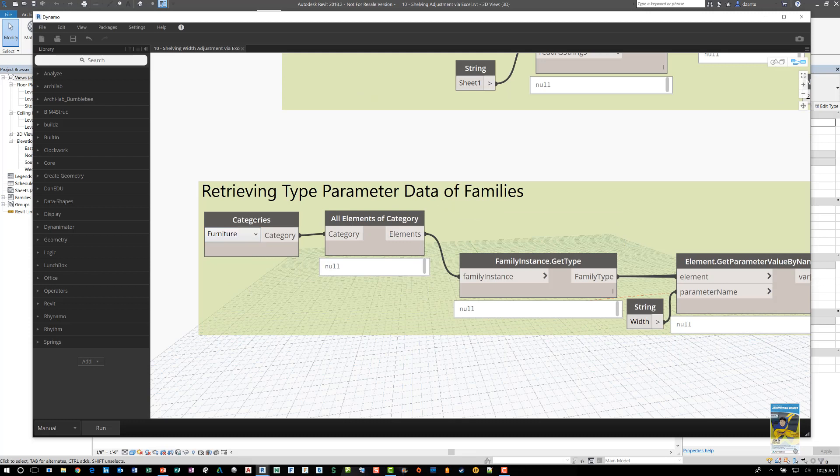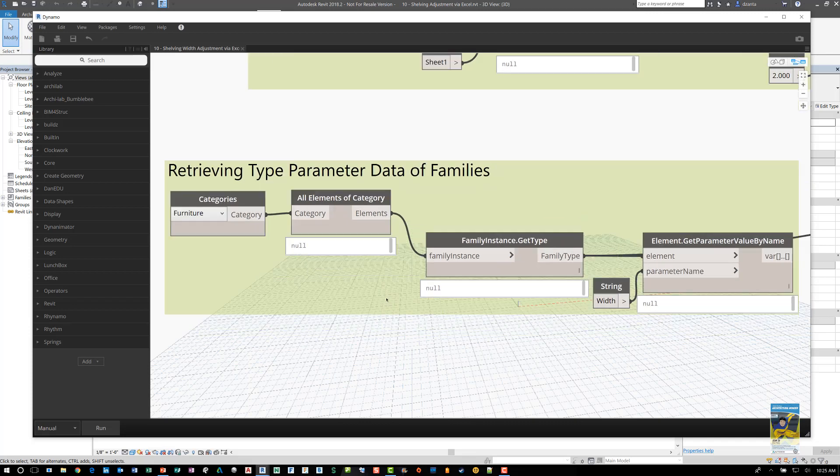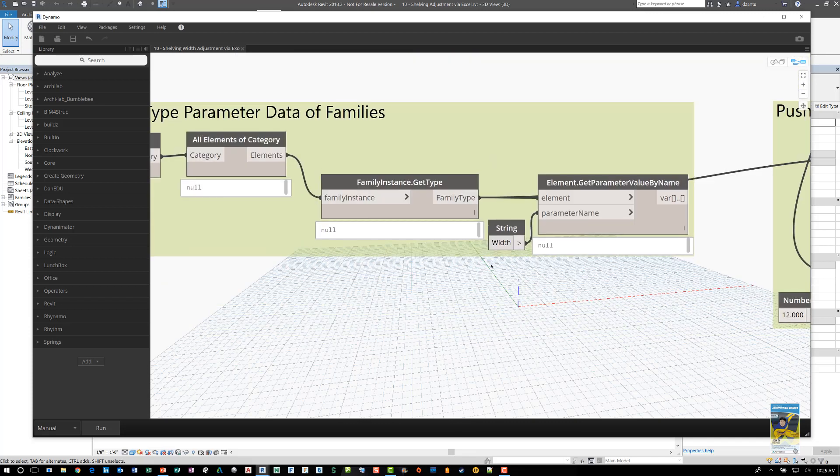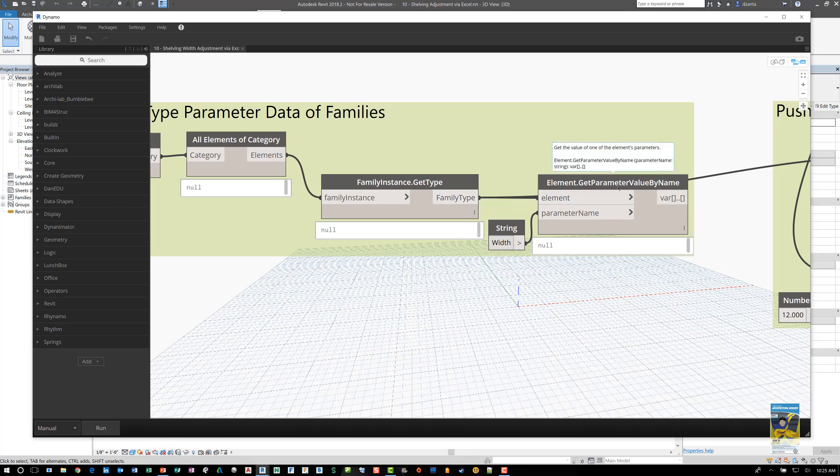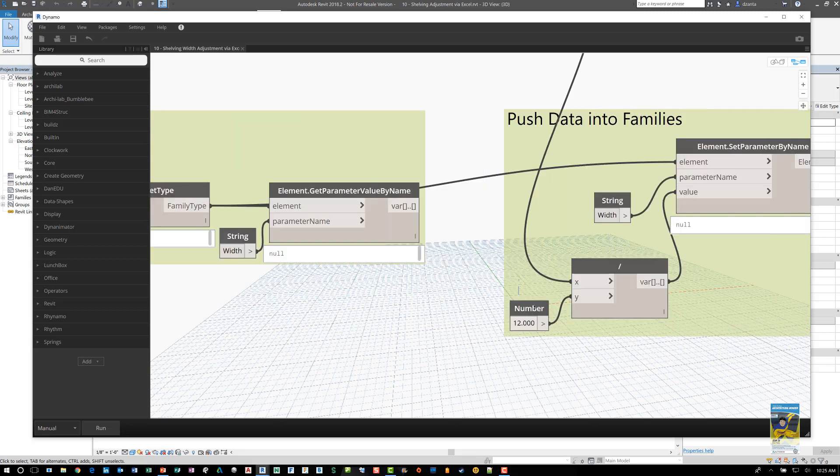We specify that we want all the elements of a specific category, in this case furniture. And then from there we are specifying the family instance and the type. And then from there getting that specific value of width for that parameter, the type parameter called width. Once we have that data,